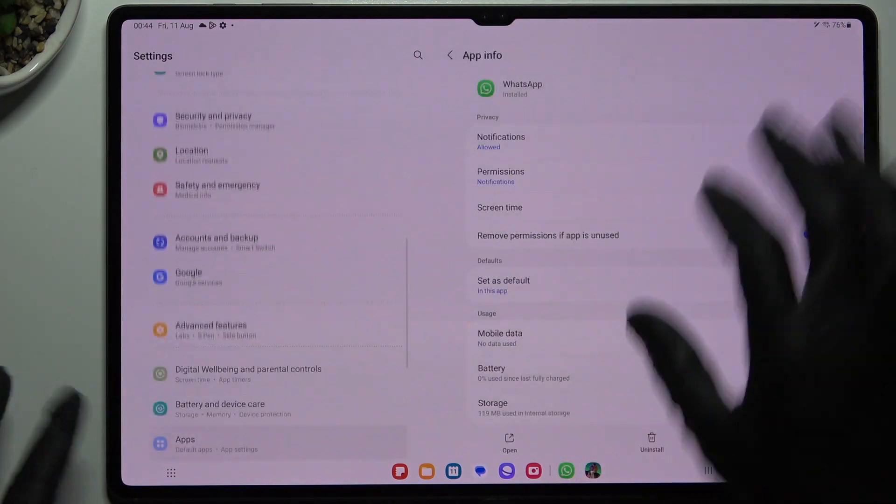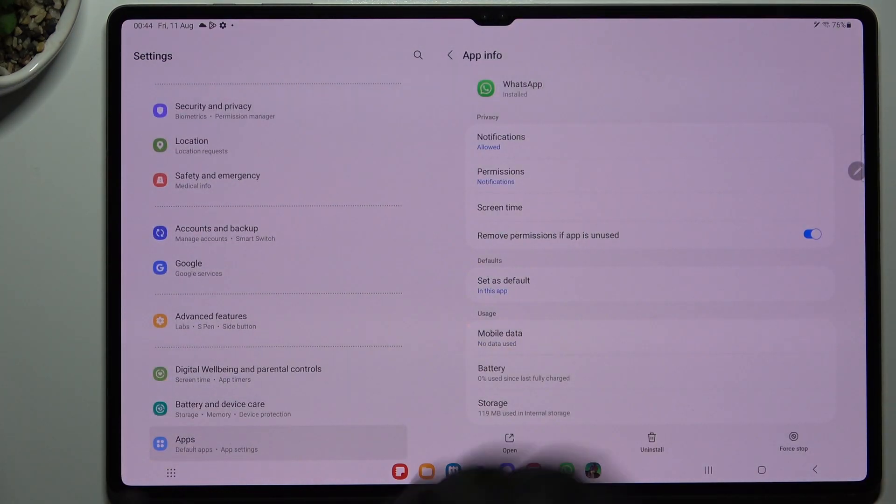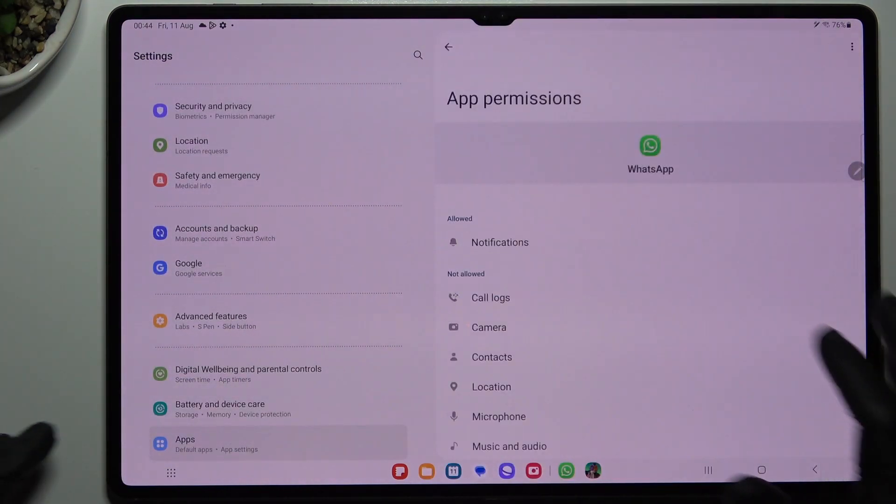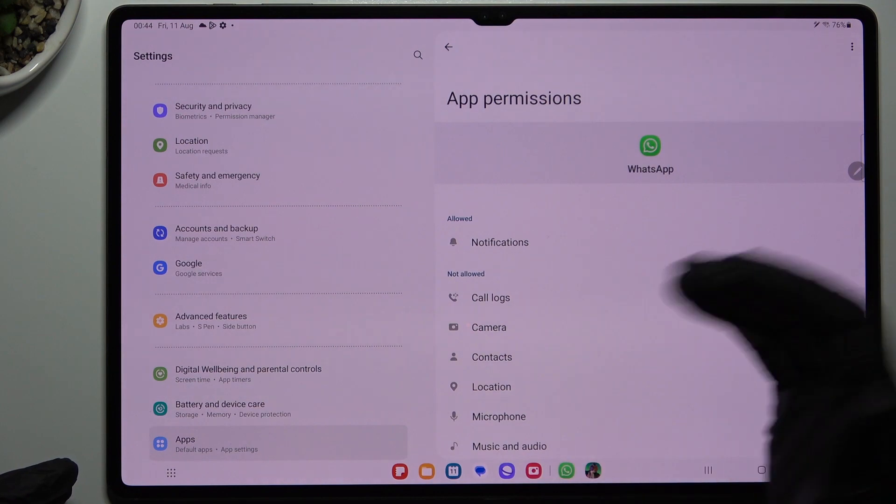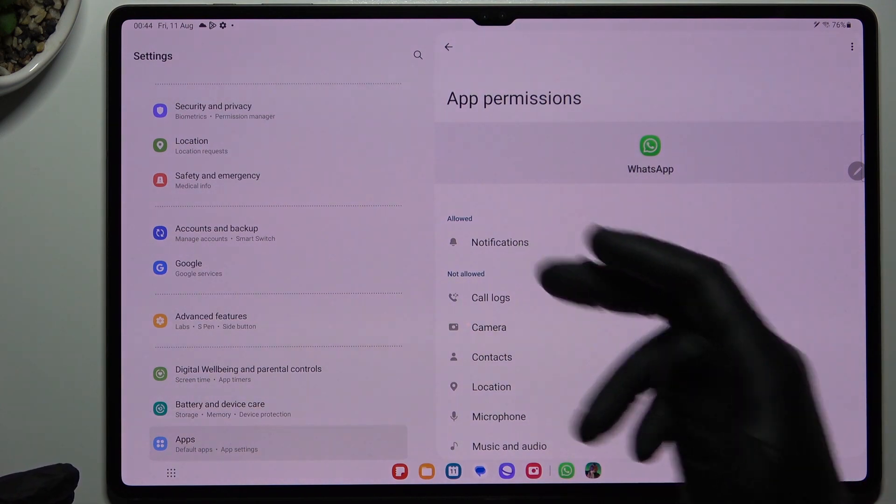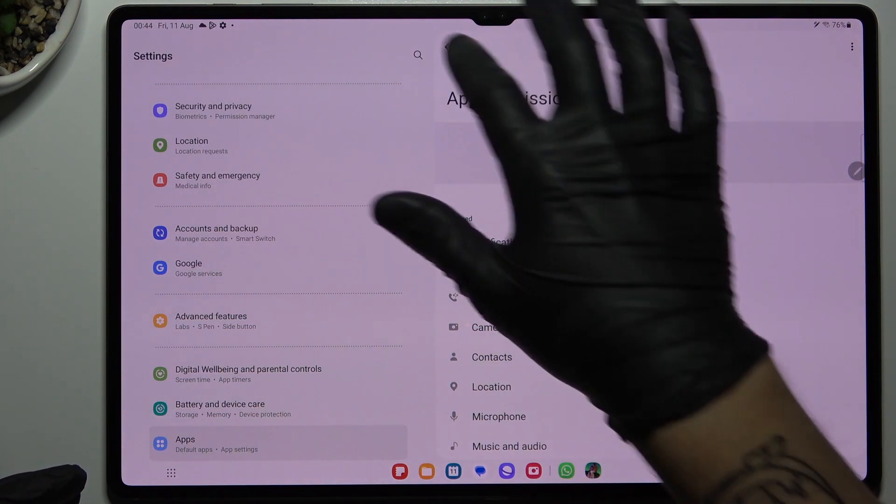Now just go back, then open the permissions and of course you have to allow the notifications here.